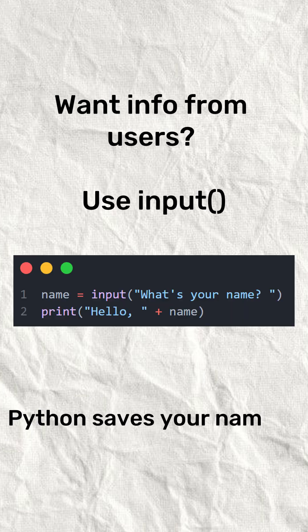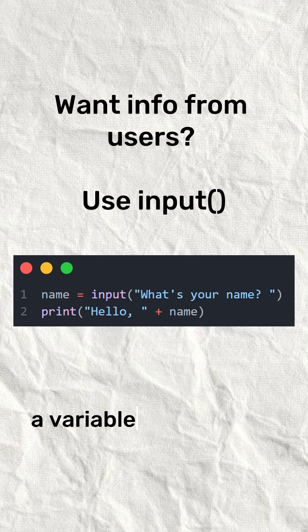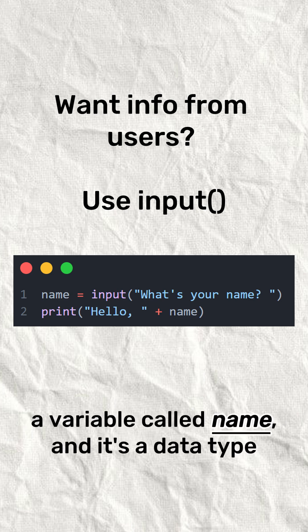Want info from users? Use input function. Python saves your name in a variable called name and its data type.